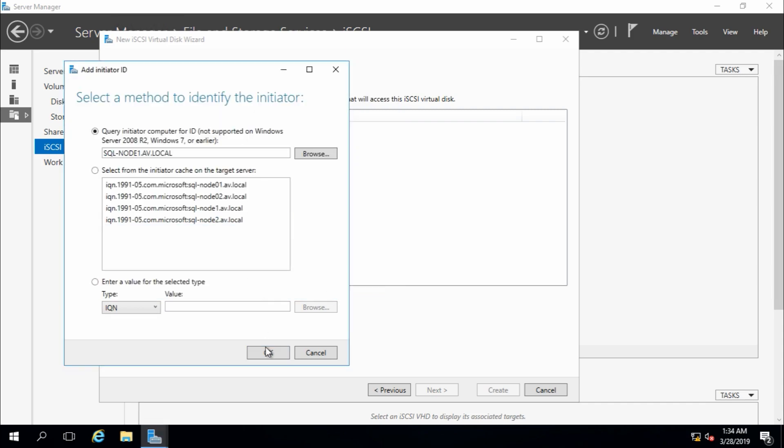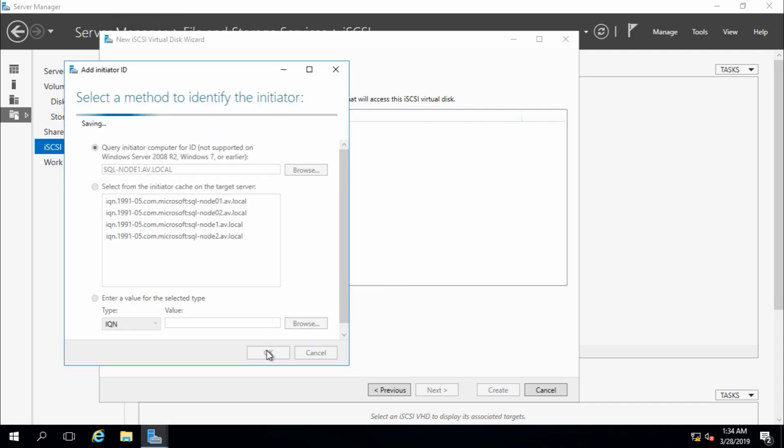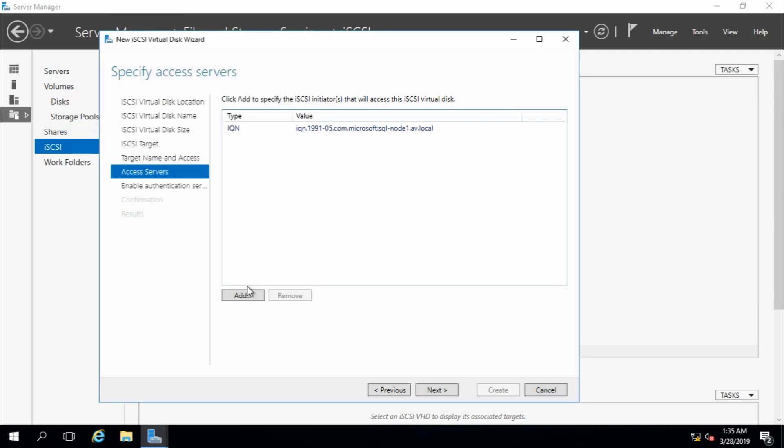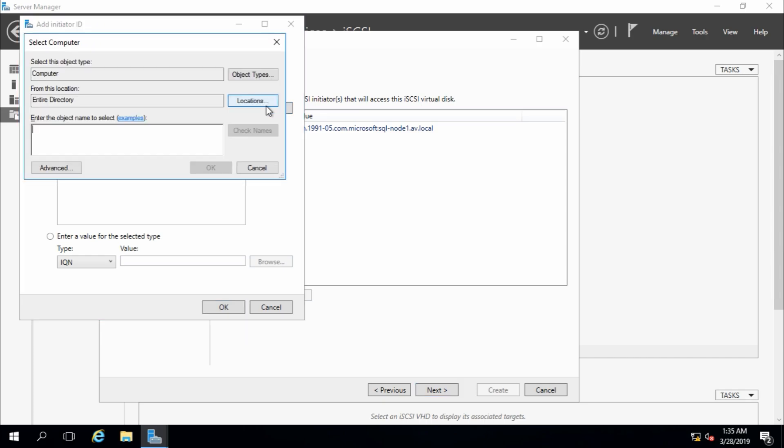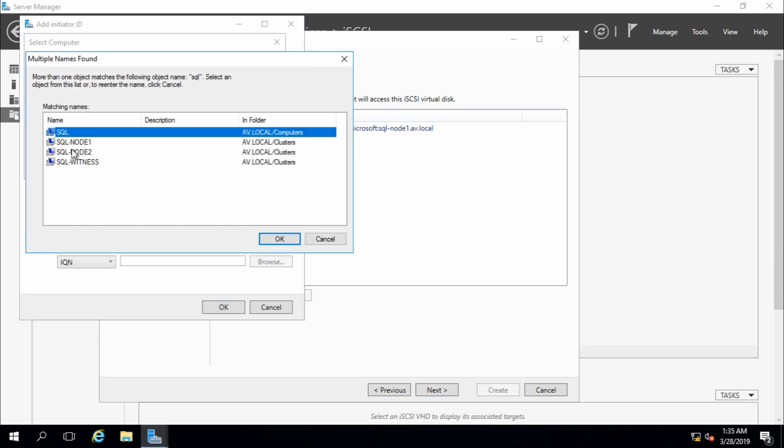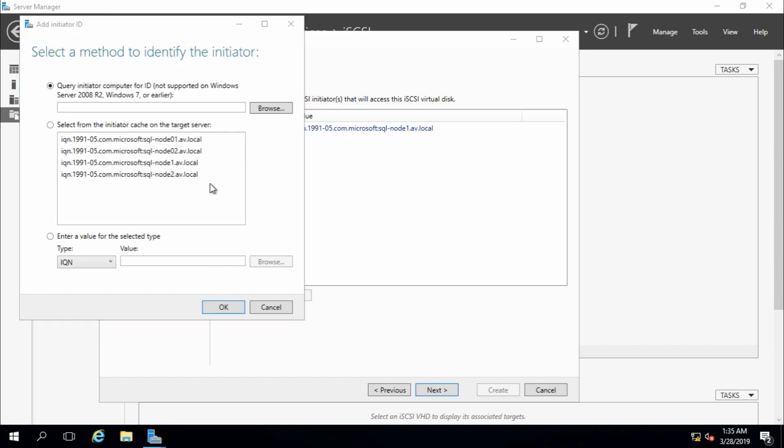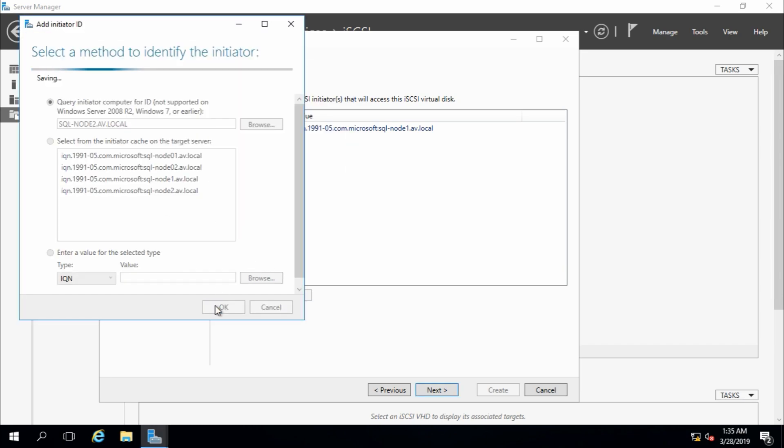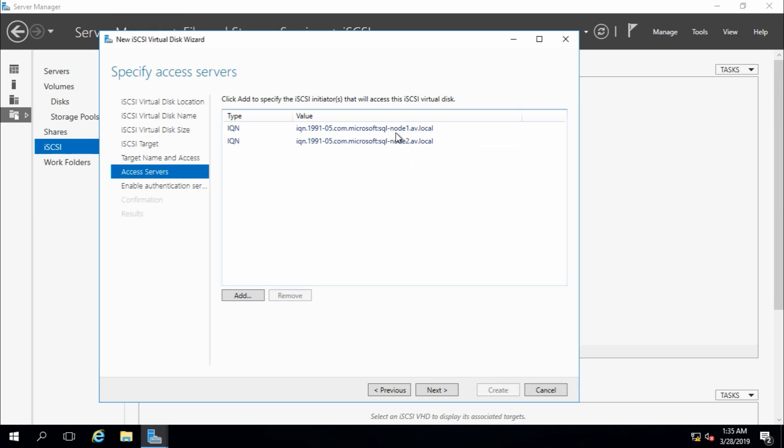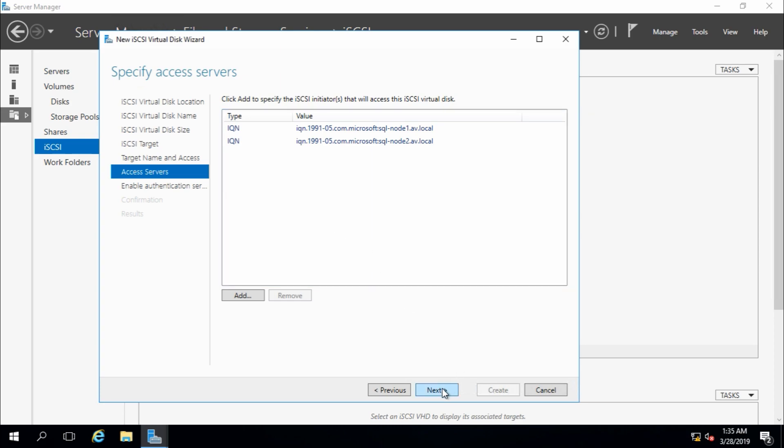And node 1 and node 2 are going to use this drive, so I will add these two servers, and add again, browse, select names, and node 2, okay, okay. Yeah, node 1 and node 2, these two servers are going to access this drive.